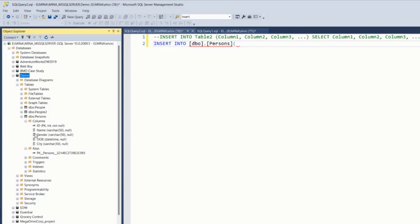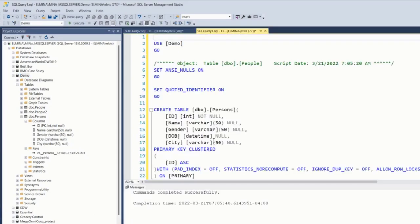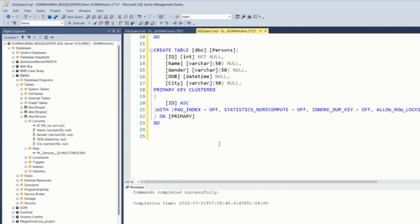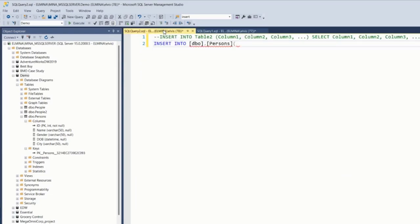However, the ID field is a primary key. I need to check if it's an identity field. From the syntax here, it is not an identity field, so I have to populate it. If it was an identity field, then there is no need to populate. It will auto populate by itself.